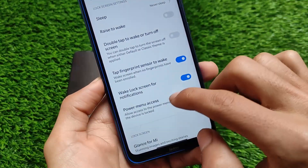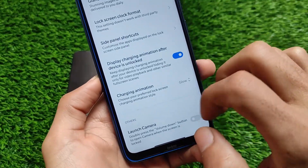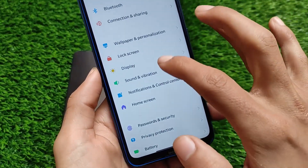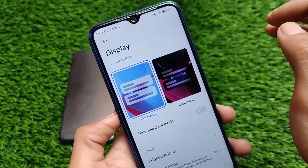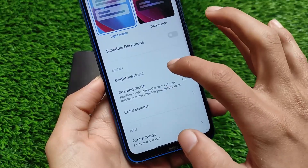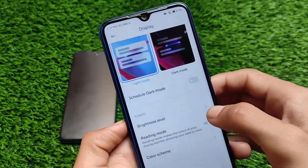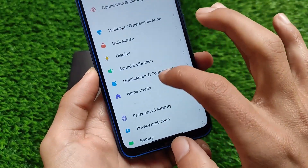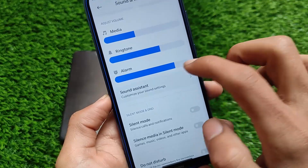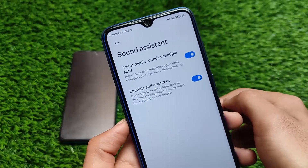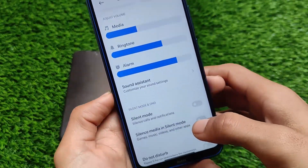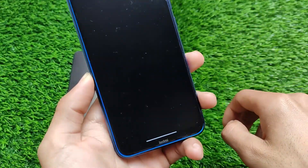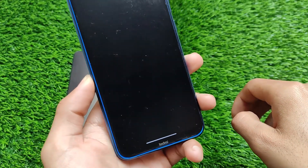Since it's Android 11, we have the display charging animation and lock screen charging animation options available. Display customization options include new light mode and dark mode, sunlight mode, automatic brightness, auto-rotate screen, and allow all rotations. If you go to sound and vibration, we have the latest sound assistant available for Android 11 users, along with some extra features.